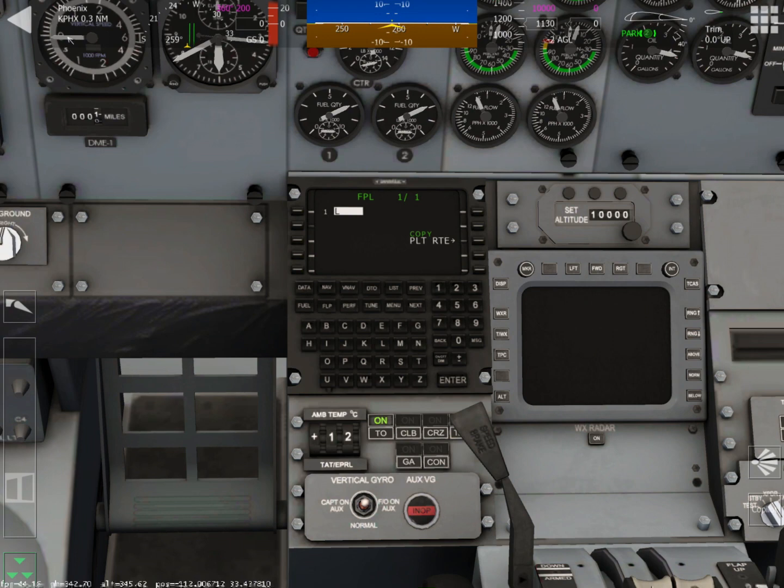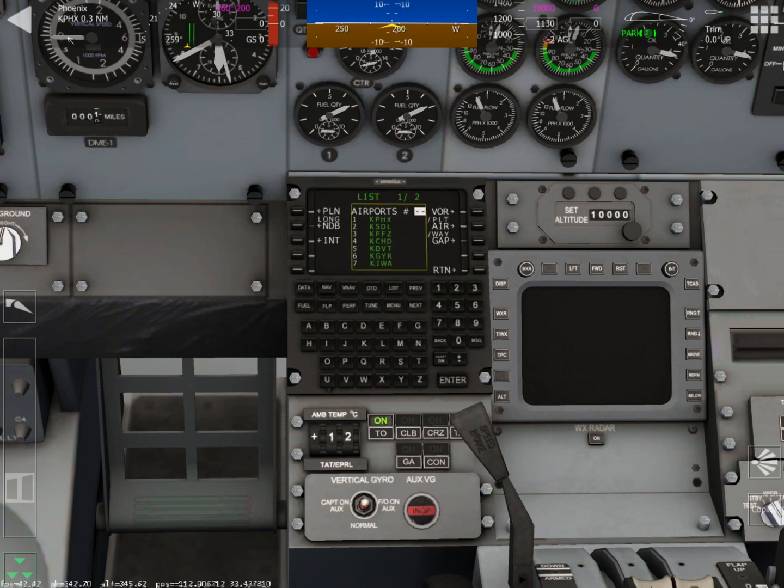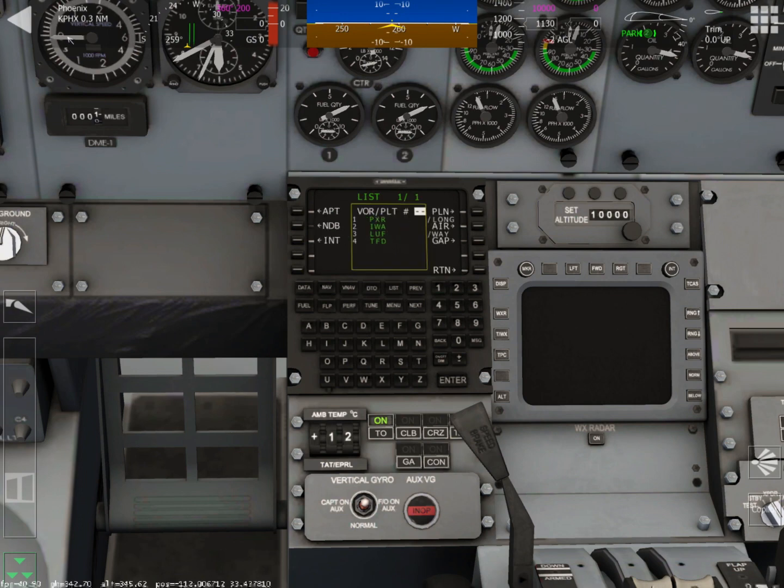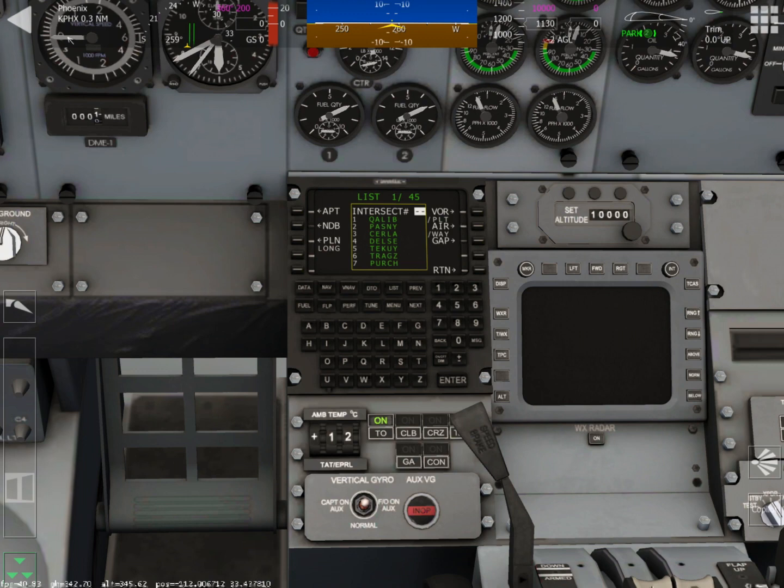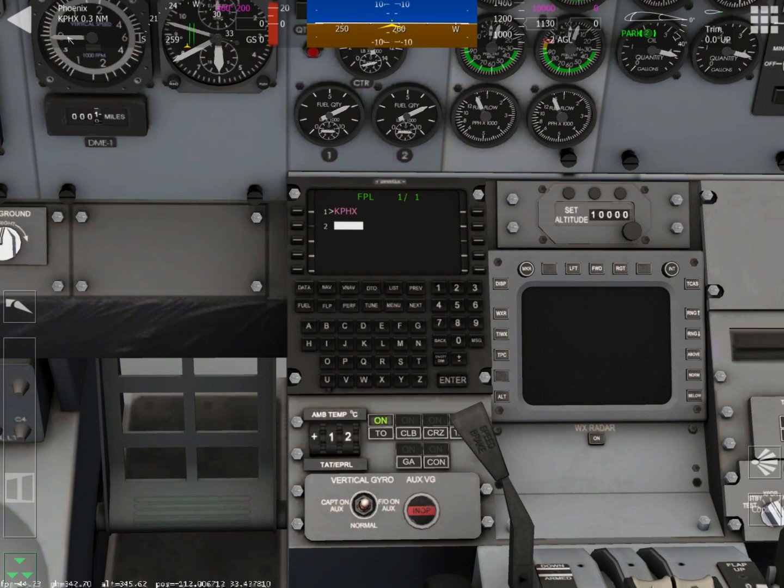Now you could do this one of two ways for the airport. You can either type in the four digit code of our departure airport or you can push the list button and that list will bring up all the intersections, NDBs, VORs, and waypoints around us. We're going to go up to airport and choose number one because that's Phoenix. Push number one and then push enter and that will insert the airport from our departure in the first line.